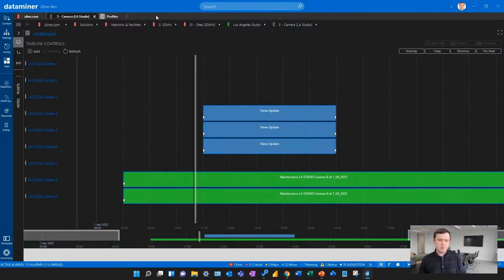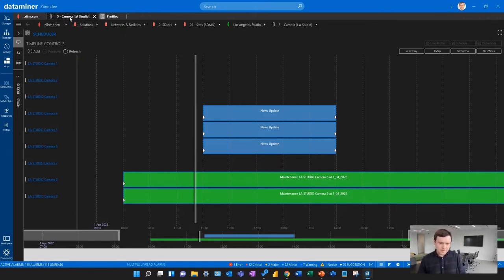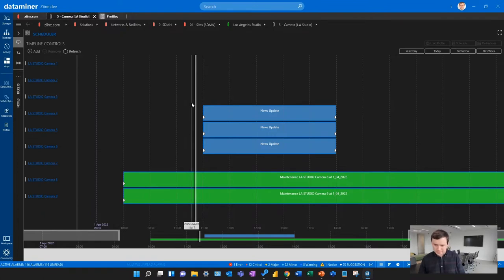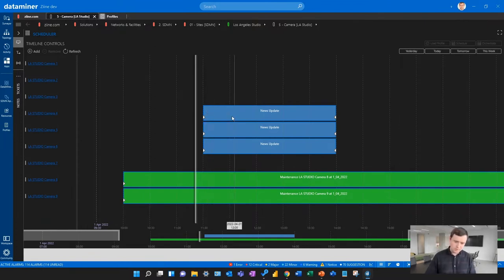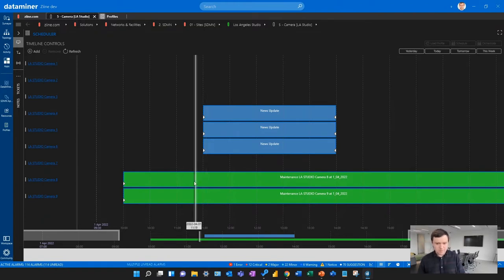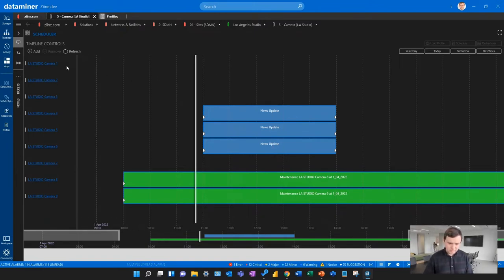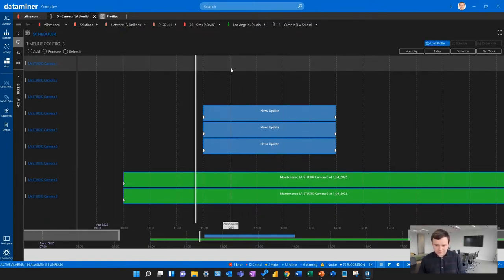In this scenario, I want to book a camera for a certain production event. I can go to the DataMiner view for my studio, which shows all the cameras in there, and I can immediately see the schedule of those different cameras for today. I can see that a couple of the cameras have already been taken to present a news update at noon, and some of those cameras are taken for maintenance the entire day. So if I need a camera for an upcoming event, I can just select one that's free.